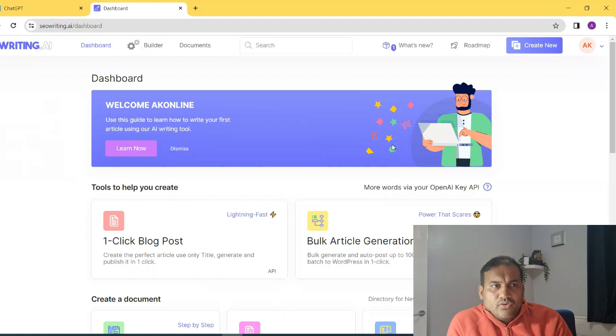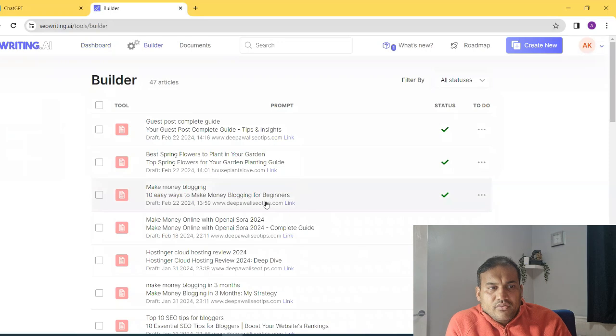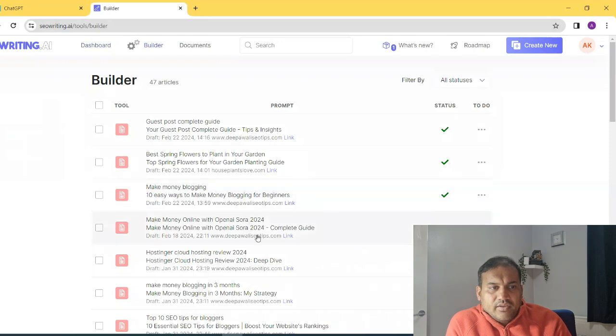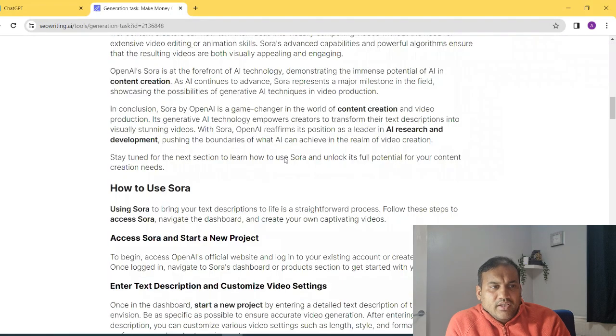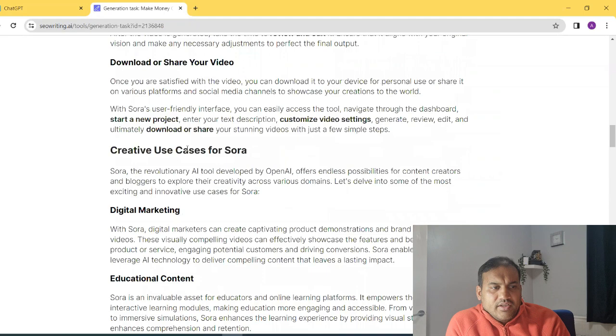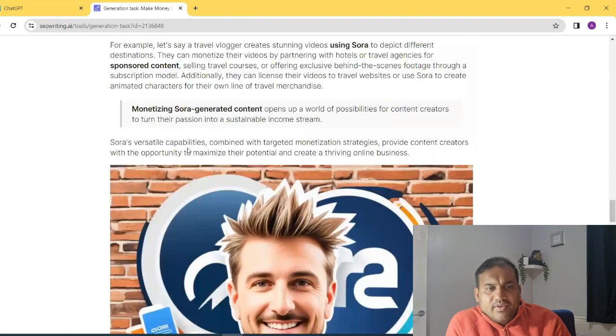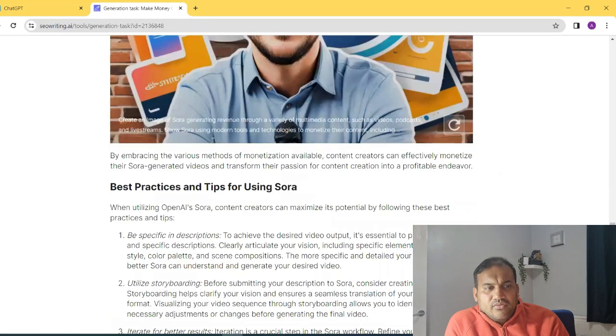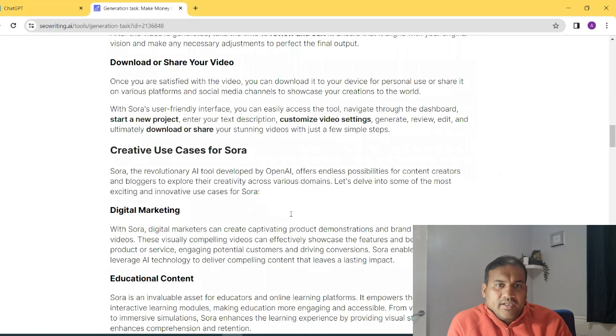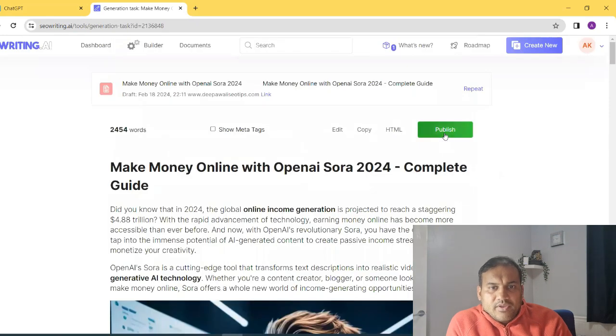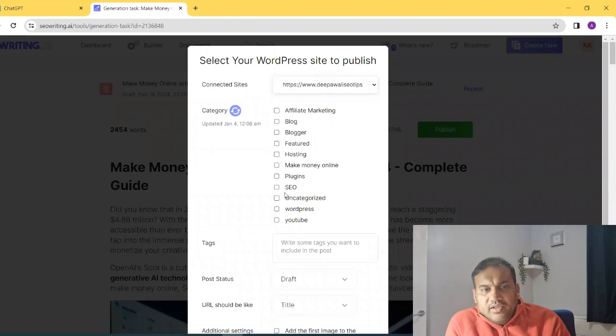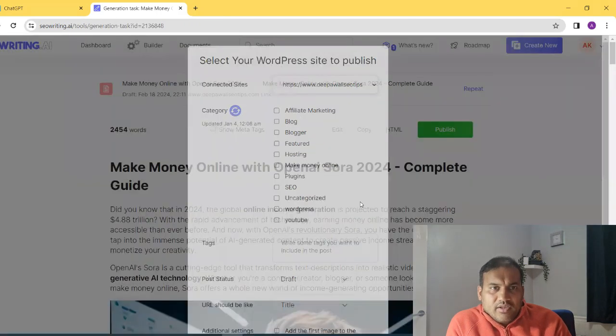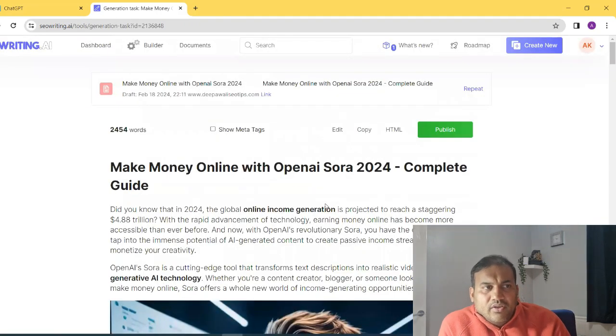Now, if you want to see where this content was written, so this content I have written it earlier. And you can see it over here. Make money online with OpenAI SORA 2024 complete guide. Did you know that in 2024, you will see whole content, how to use, generate, review, etc. Everything is written through it. And it has directly published the content as well. So you can publish the content directly from here itself. It has all my categories. It will publish it in a draft mode. And then you can modify it and change it.